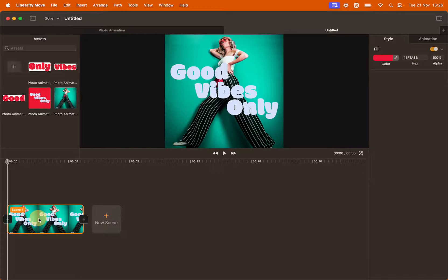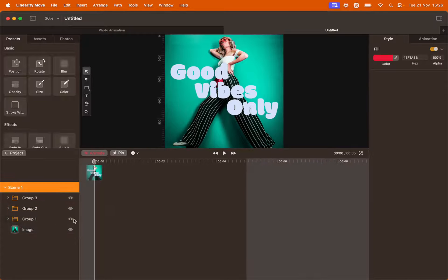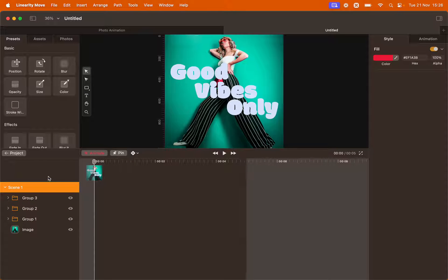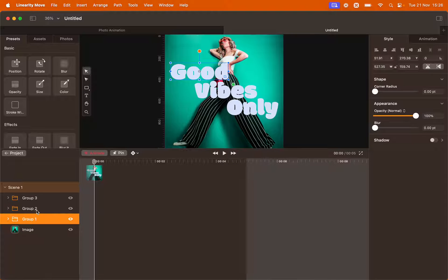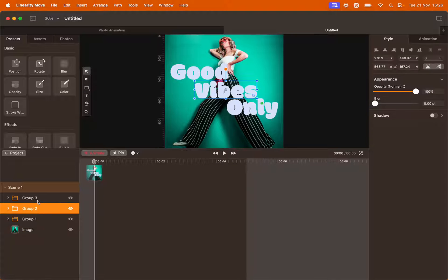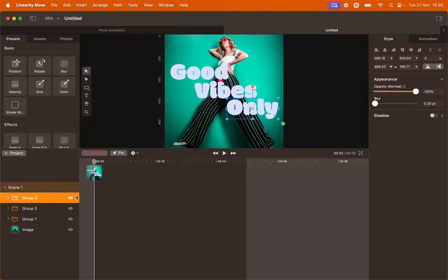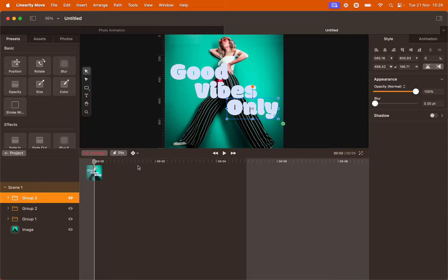Double click the scene to enter the timeline. You will see on the left side that you have all your layers. We have an image and we have the three lines of text divided into groups. Let's start animating.